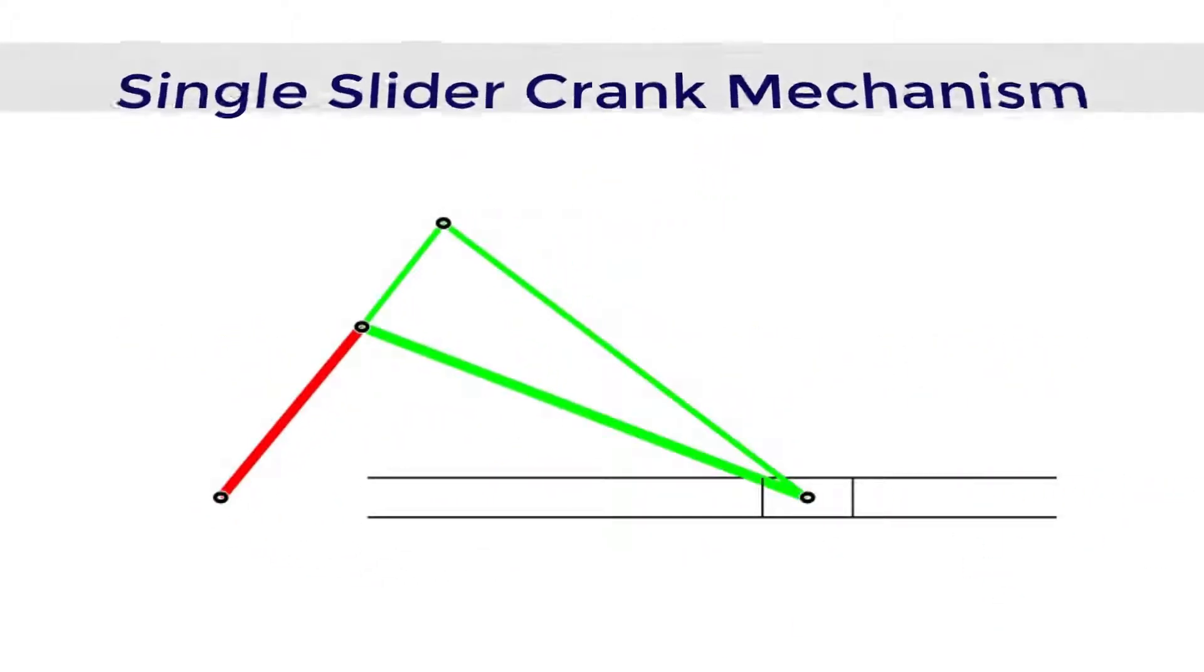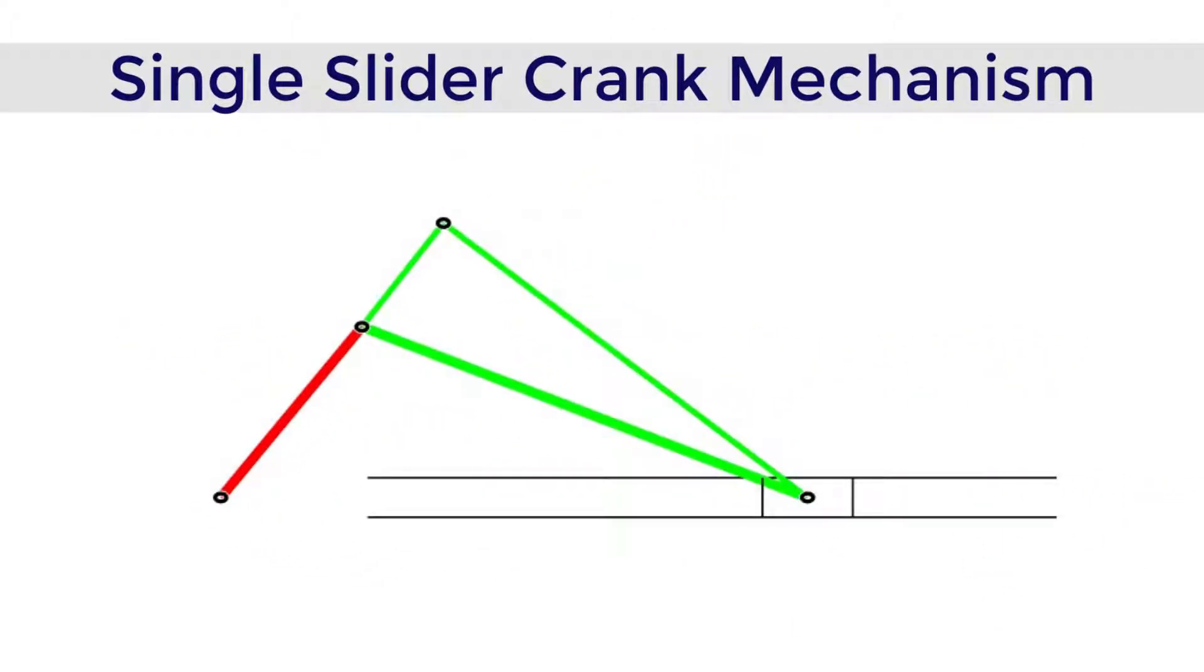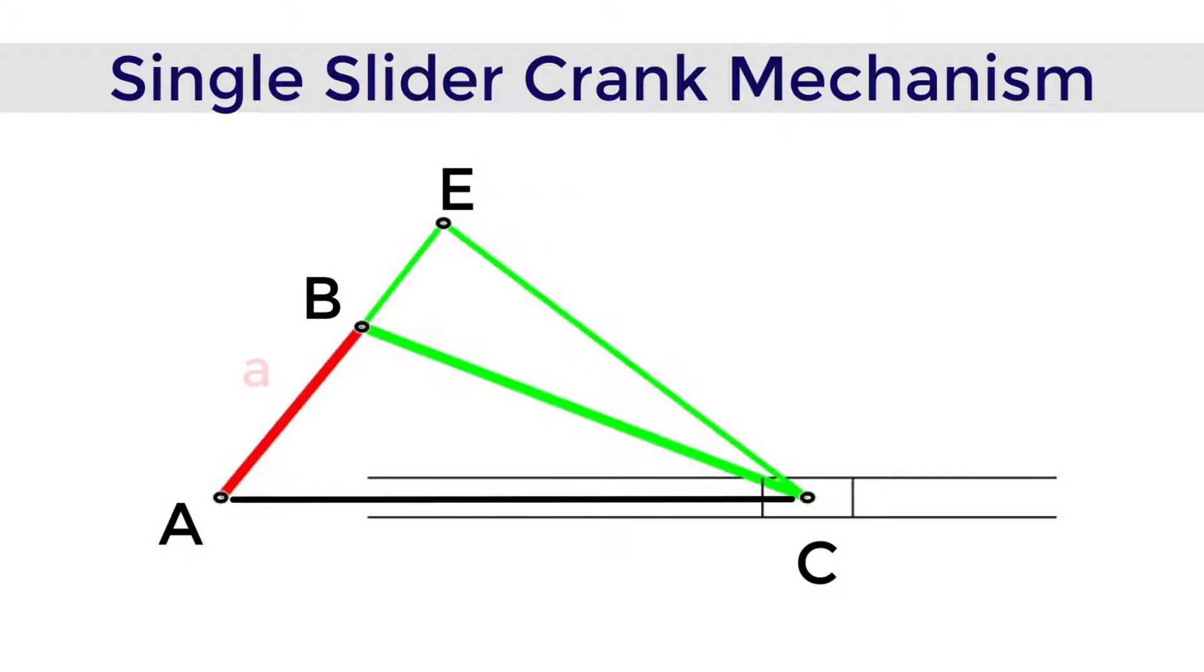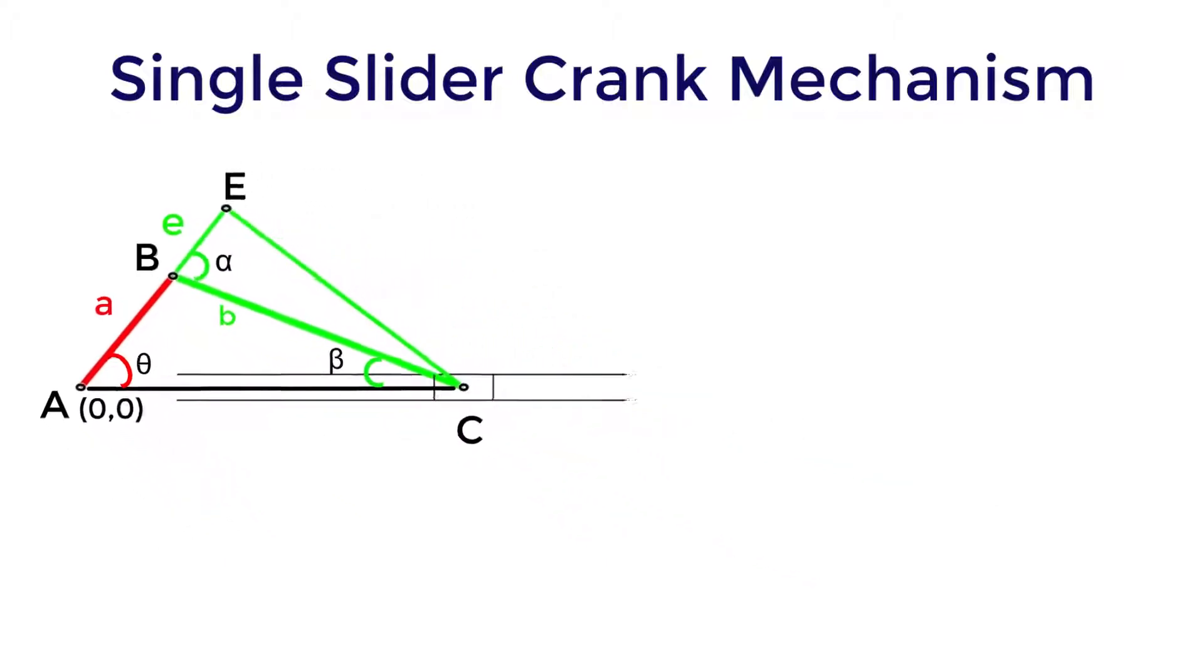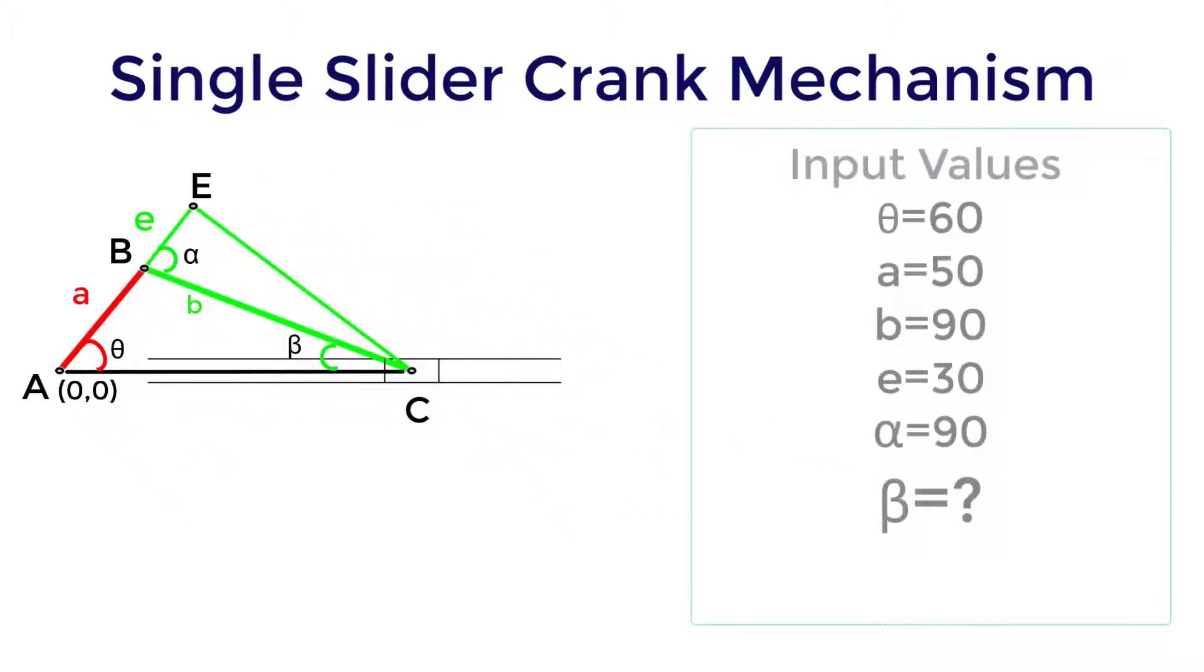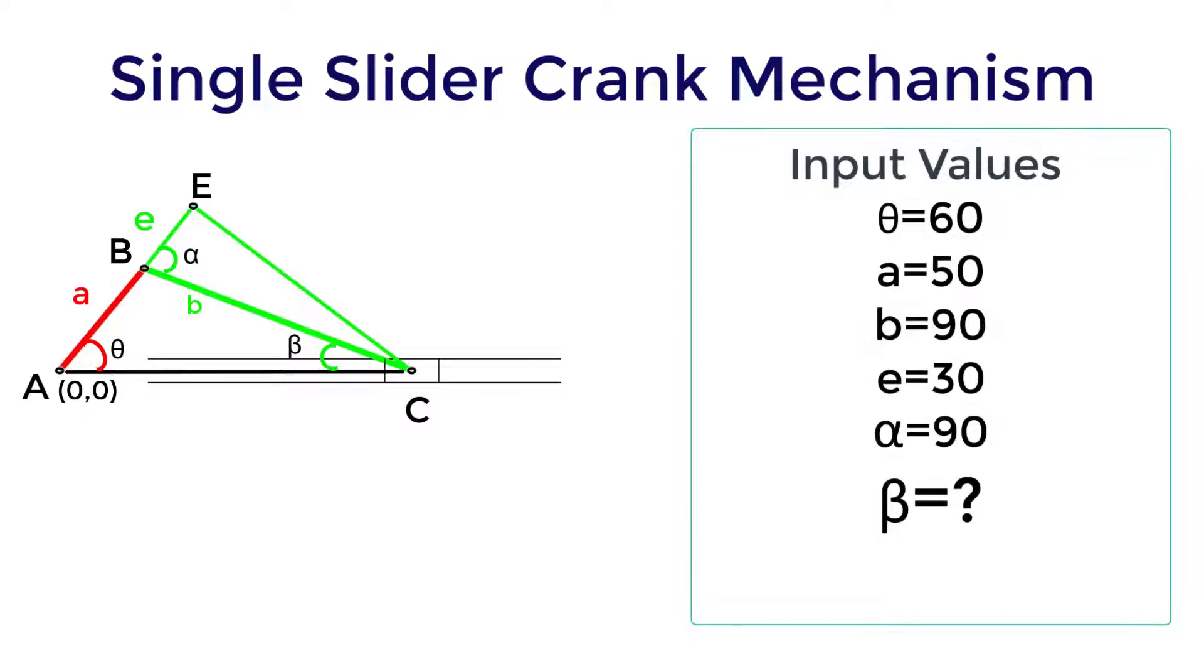Let's consider this single slider crank mechanism as shown. Consider the capital letters for the joints and the small letters for the links length. Take the origin at point A and with respect to this we can obtain the remaining coordinates and also take the input value for the initialization of this simulation.